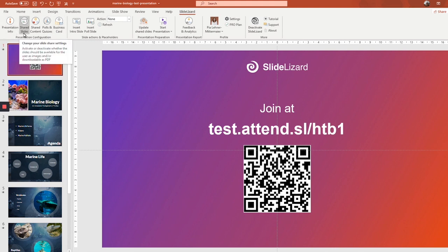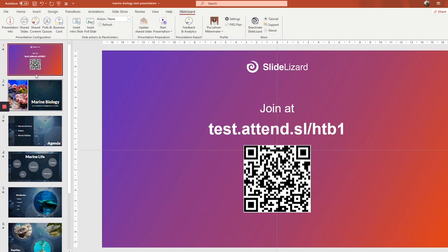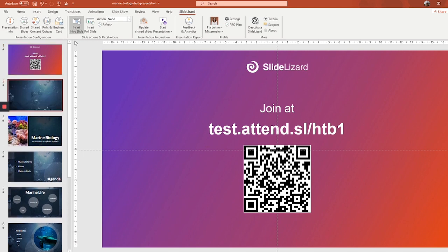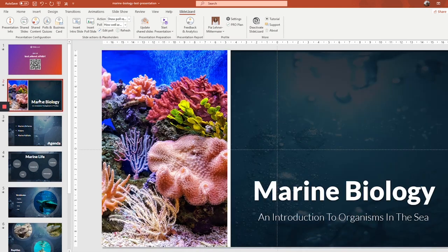And there's also one more great feature. So as you can see, SlideLizard created an intro slide for you, here and here, which shows the participation link for your audience and a QR code, so people can connect even faster with your presentation. Make sure that your audience sees this slide at the beginning of the presentation. If you want to add another intro slide, you can always do so by clicking here. I only need one though, especially at the beginning, so I'm gonna remove that one again.